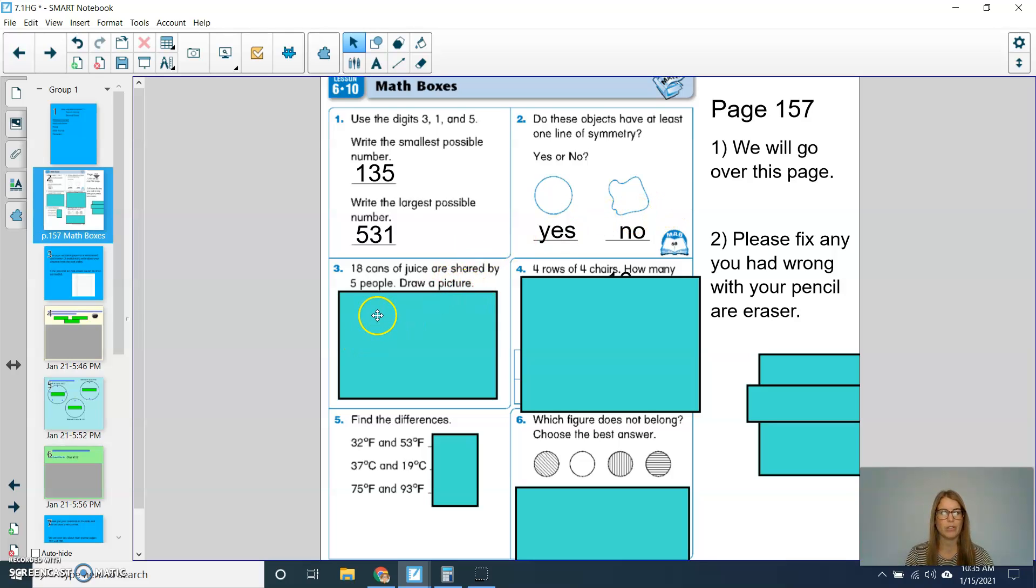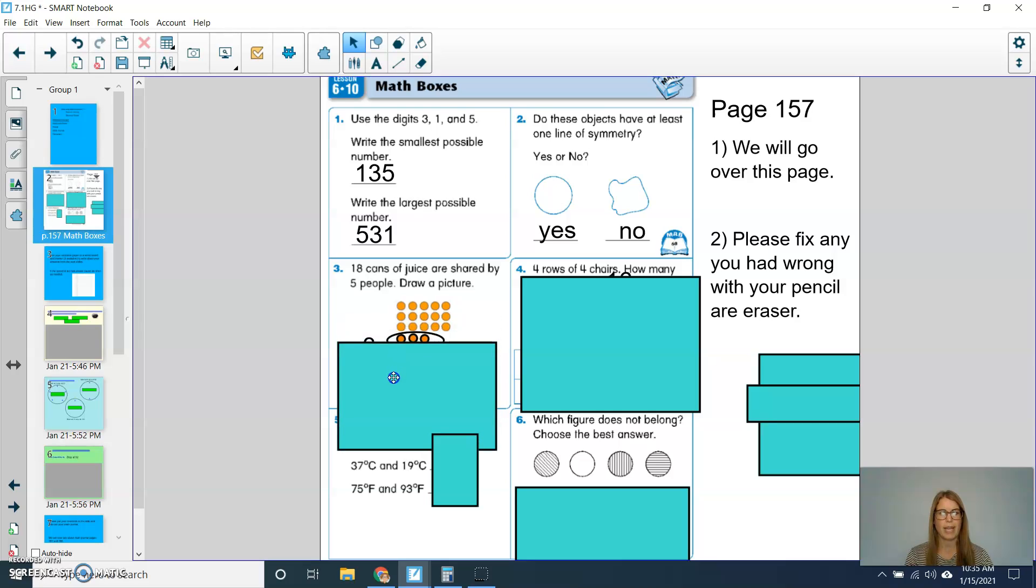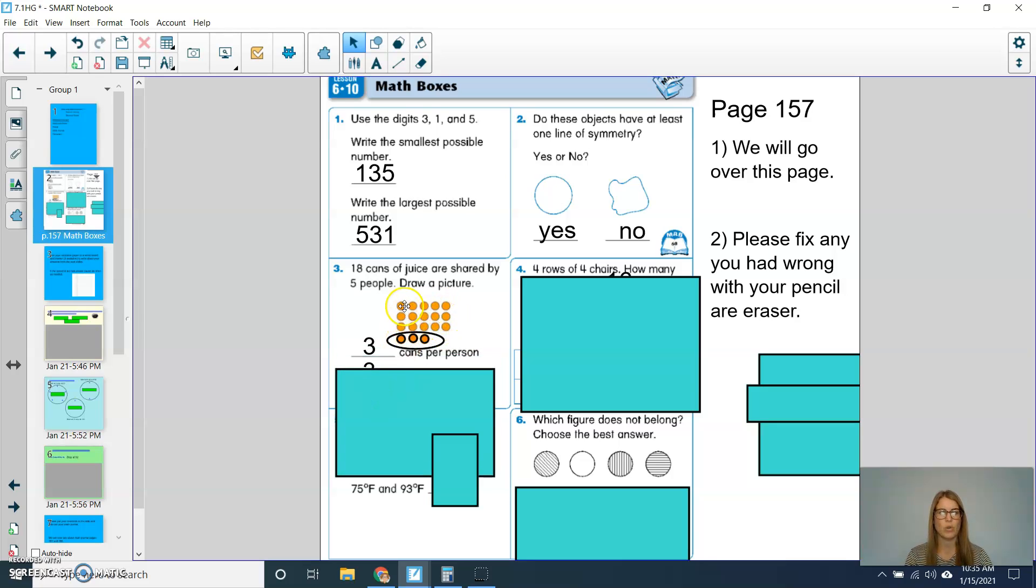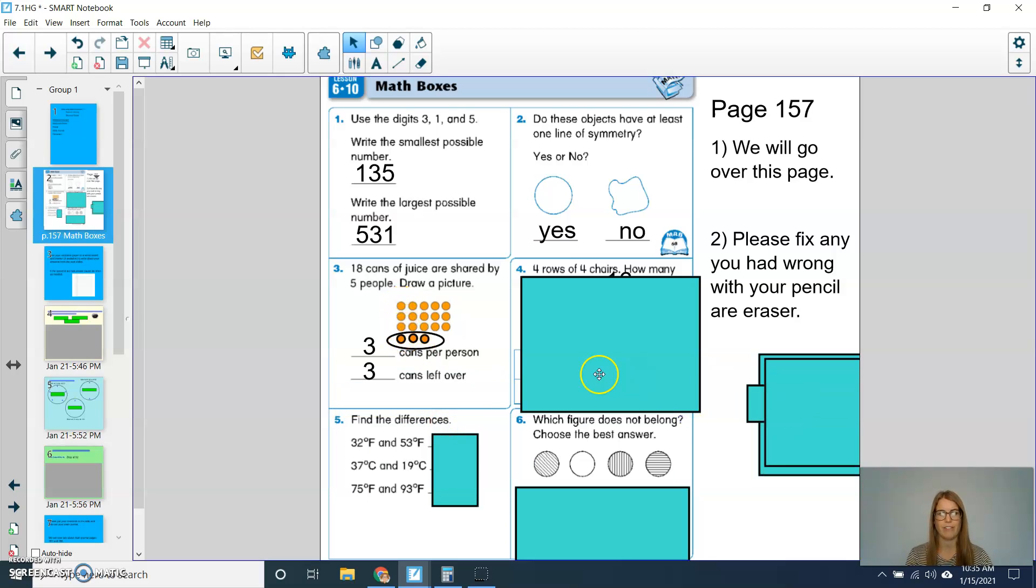For question number 3, there are 18 cans of juice and they're shared by 5 people. Draw a picture. So I have my 18 cans of juice and I divided those between my 5 people. I can see that each person is going to get 3 cans of juice, but then there's going to be 3 cans left over.